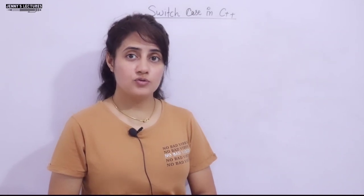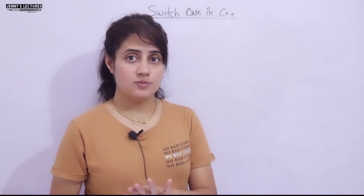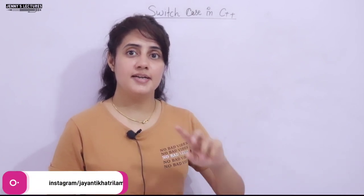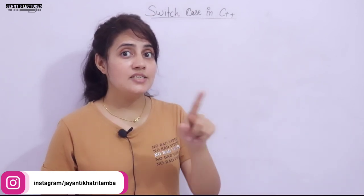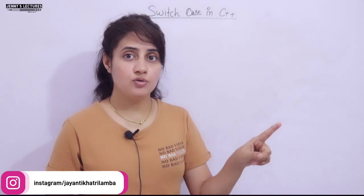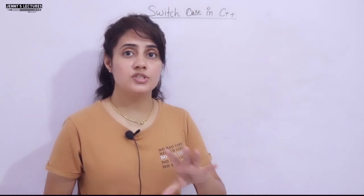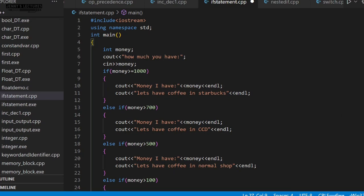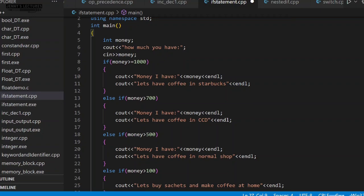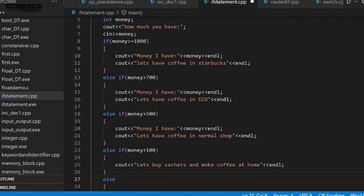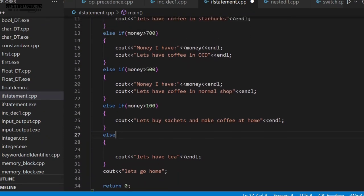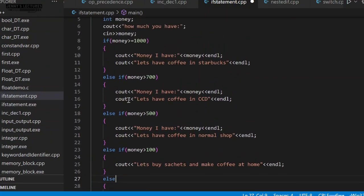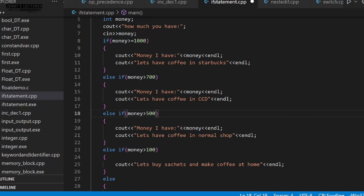In this series on learning C++, we are discussing control structures. We have already covered if, if-else, else-if ladder, and nested if. The one remaining is the switch case statement, which we'll discuss in this video. When we discussed the else-if ladder, I mentioned we could rewrite that program using switch case. With multiple conditions and choices, switch case gives a more readable program with fewer lines of code.